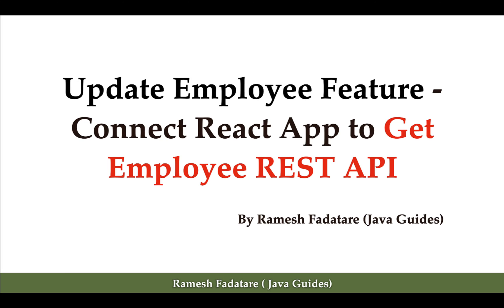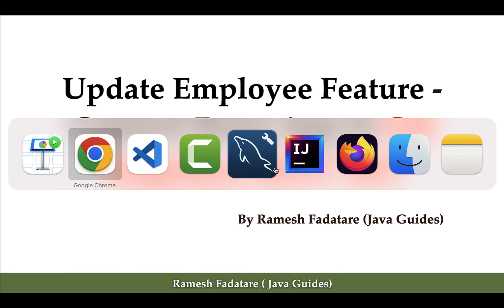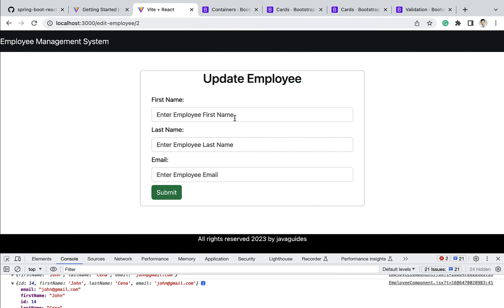In the next lecture, we're going to connect our React application to the get employee REST API. We need to populate the update employee form with existing data so the user can update the employee details. We'll fetch the response from the API and populate the form accordingly.